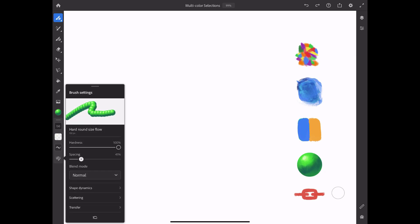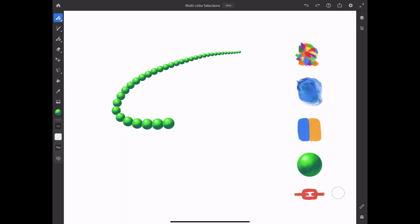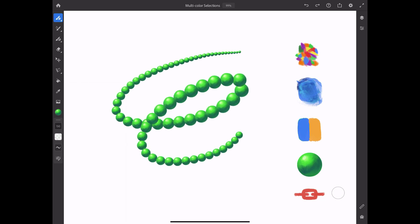Or, I can increase the stamp spacing, make sure my pen pressure is tied to brush size, and then paint beads with the same multicolor stamp.